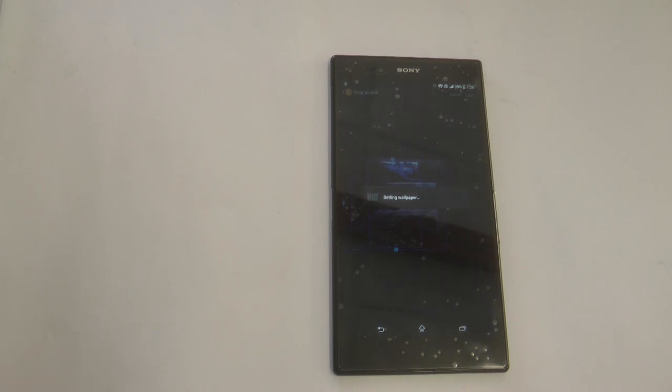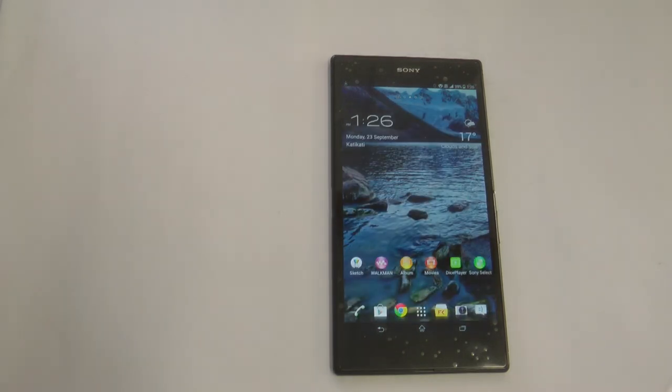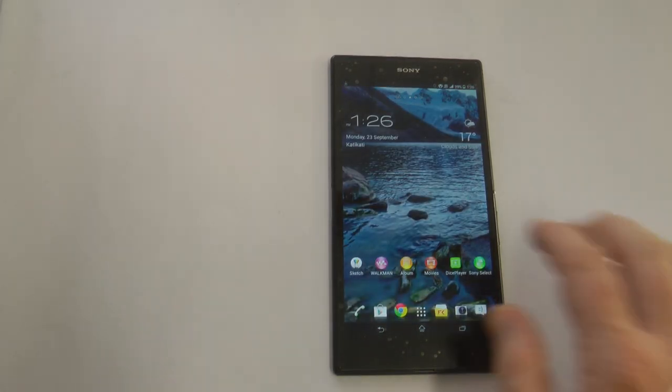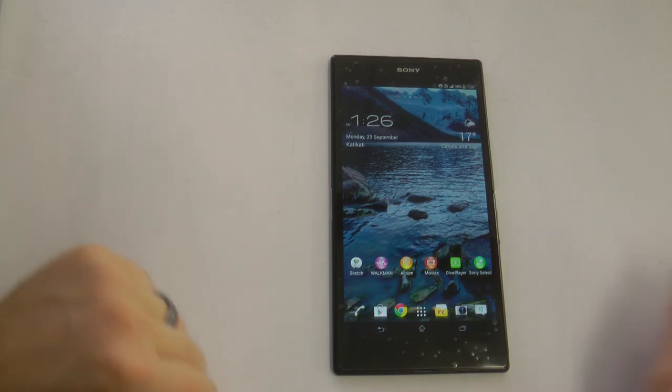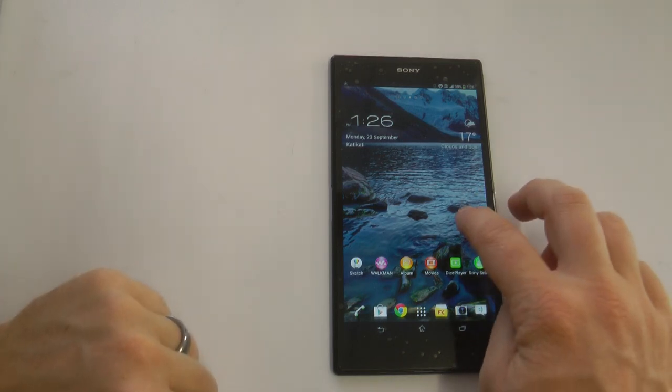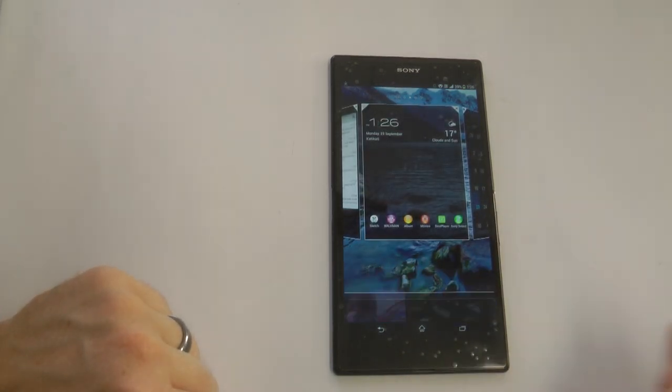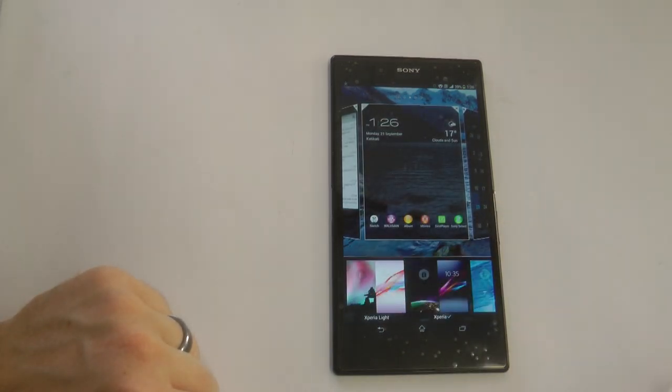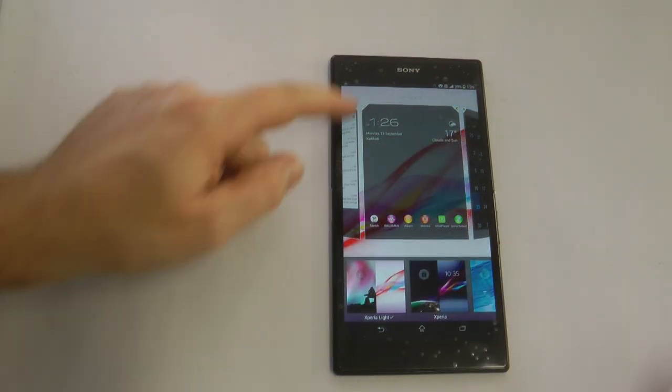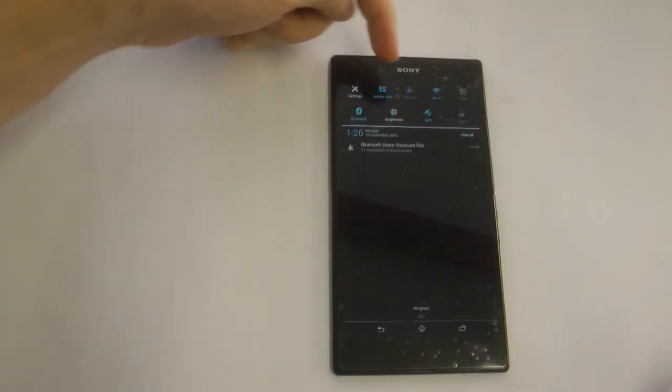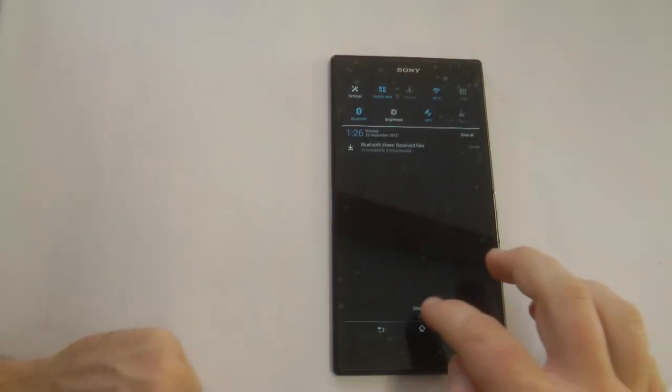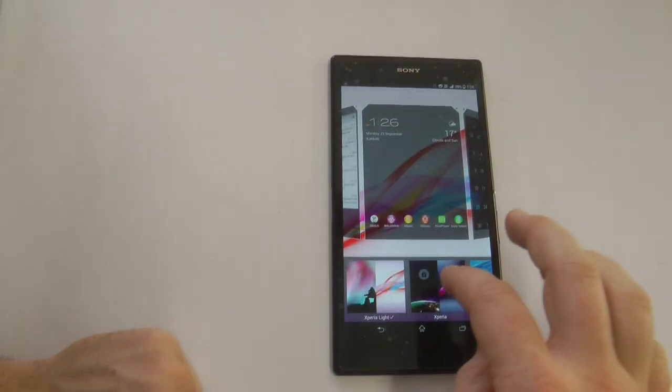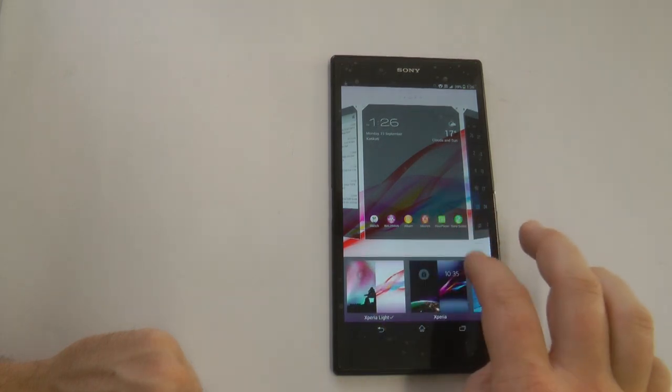The Triluminous and the X-Reality engine, I'll talk about the X-Reality a little bit later on, but the Triluminous does a pretty good job of having a few more colors out there. It isn't as good as Samsung's AMOLED screens, but it definitely comes in as a solid second place.